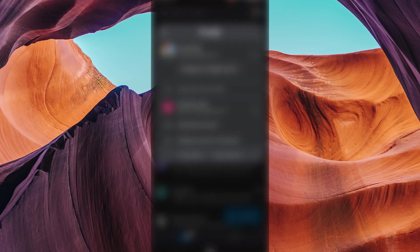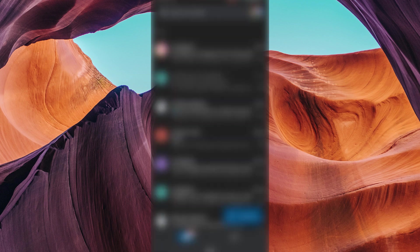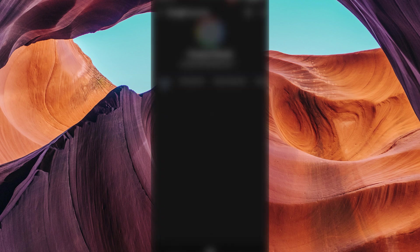On the pop-up window, tap on manage your Google account. This will take you to your Google account settings.